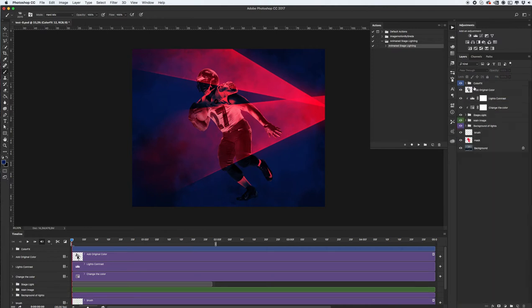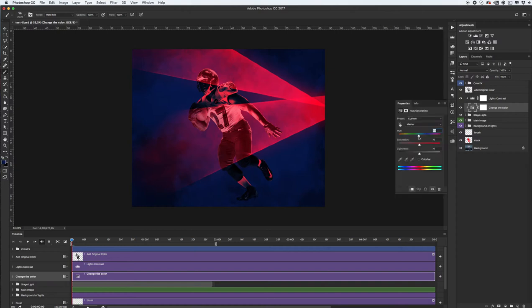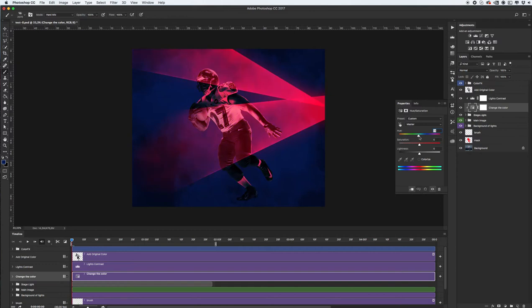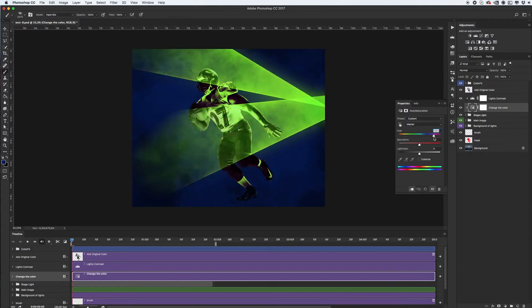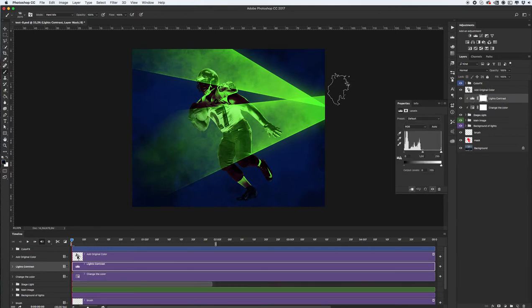Okay in my case for example I want to change stage lights color. Click change the color and drag sliders. Yep maybe I want to see green lights. Next if you want add some contrast play with levels.